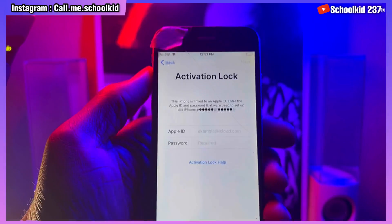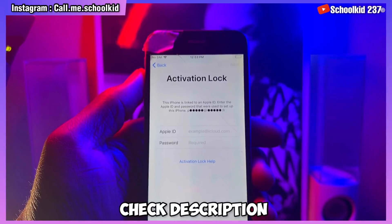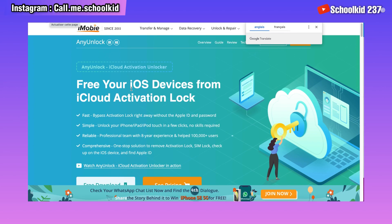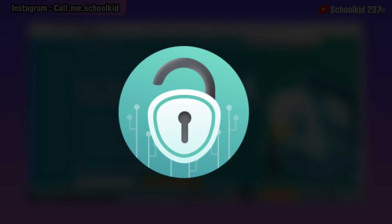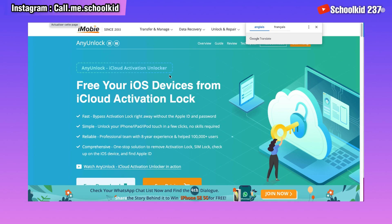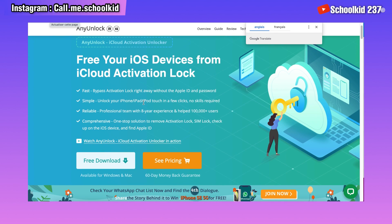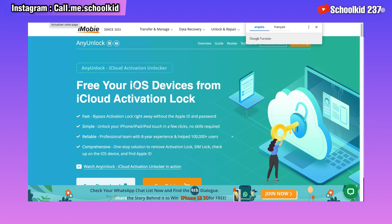If you want to know the compatible devices, check the link in the description. All you have to do is click on the first link in the description and then you are going to download the AnyUnlock iCloud activation unlocker. This app is going to help you get rid of your iCloud activation lock screen.